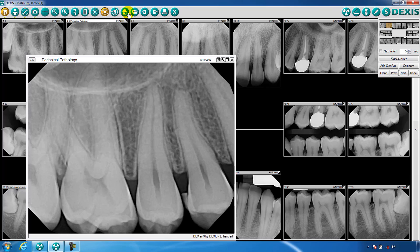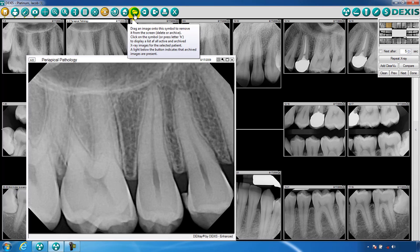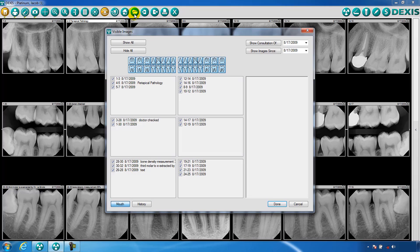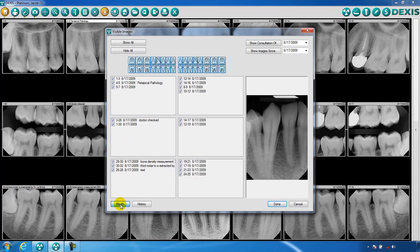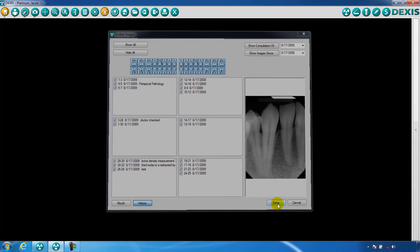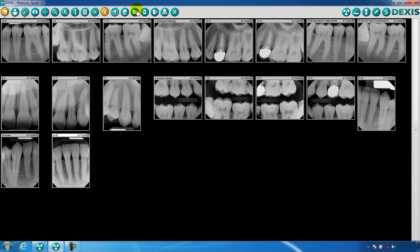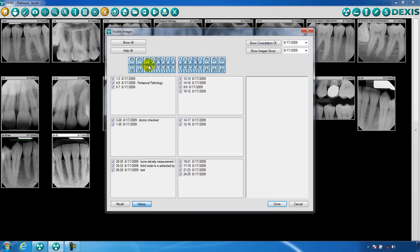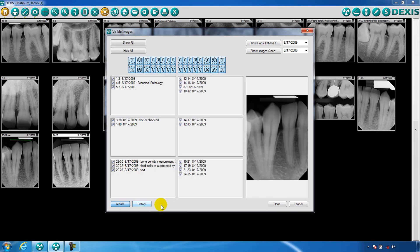Archive is the next tool. This is your patient's folder for all images. You could use this option to store images off screen and retrieve them for viewing later, as necessary. With this option, we could also switch between viewing images in a full series or in chronological, historical order.